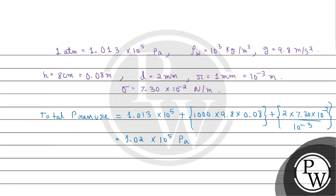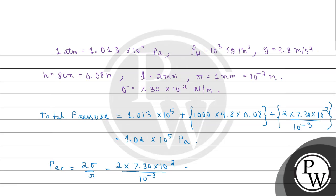Now coming to excess pressure inside the soap bubble which you can write as P_ex equals 2 sigma divided by r. Putting the values we get 2 multiplied by 7.30 multiplied by 10 to the power minus 2 divided by 10 to the power minus 3 which is equal to 146 Pascal.